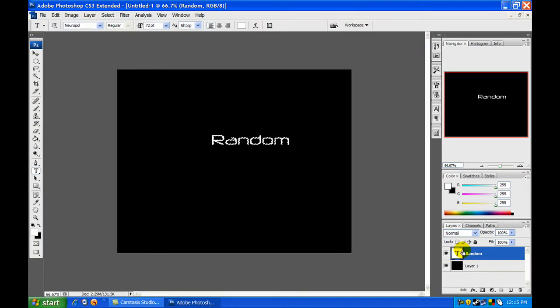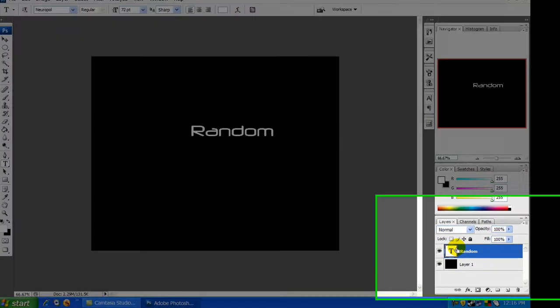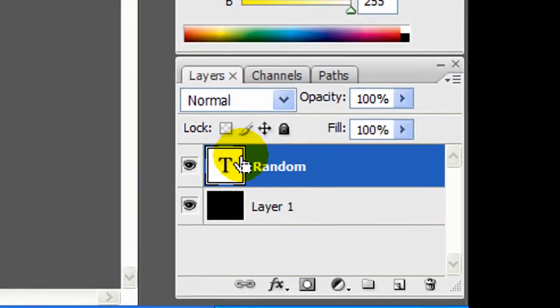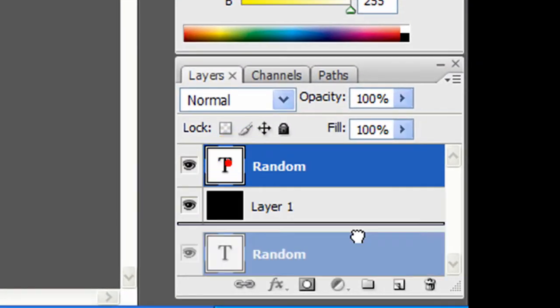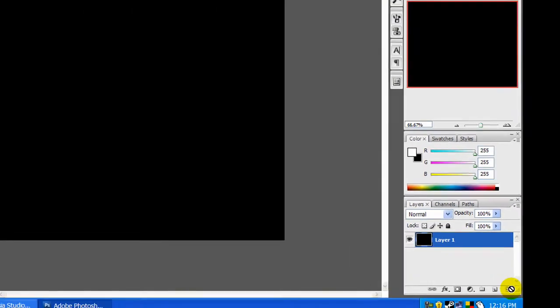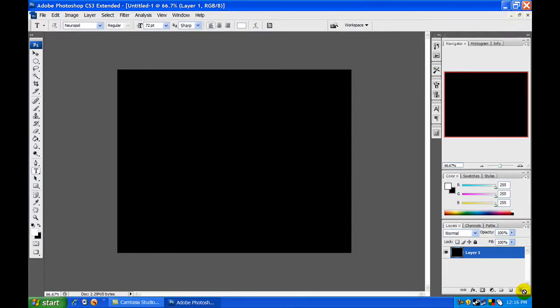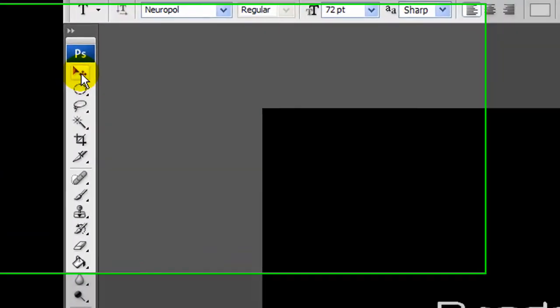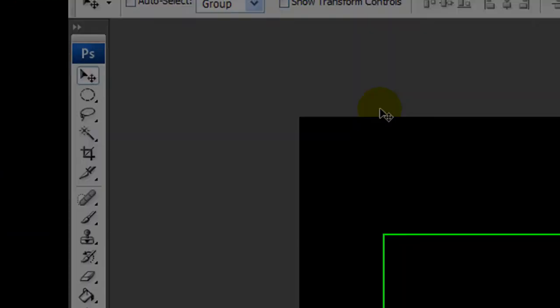Then press Control+C which copies it, and then press Control+D which deselects it. Then put it in the trash. Press Control+V which centers it, but move it up just a little bit because it looks more centered, right about there.